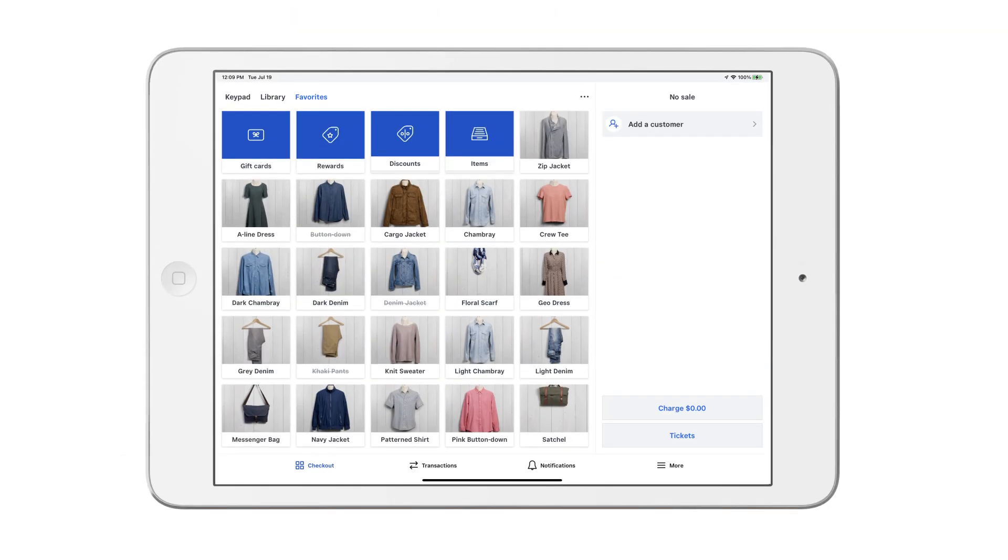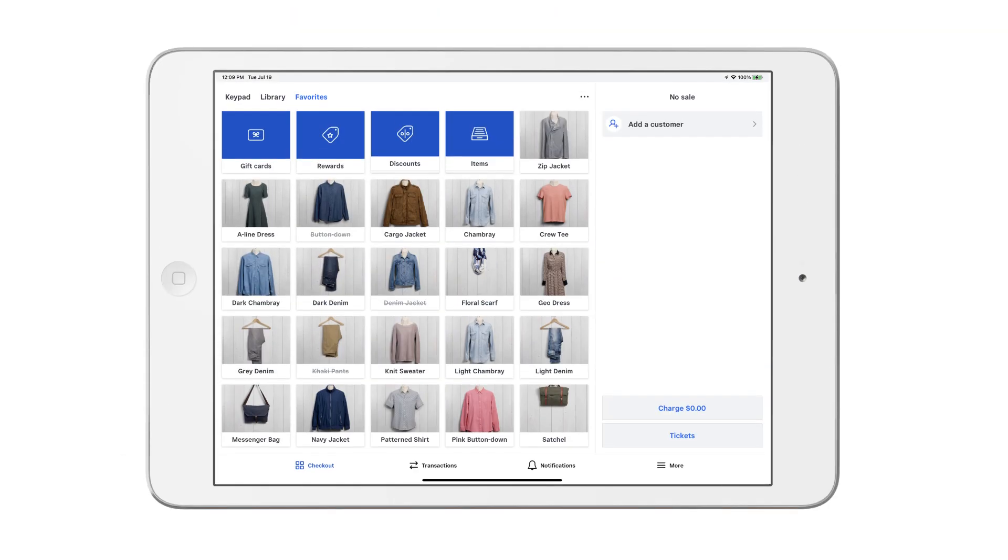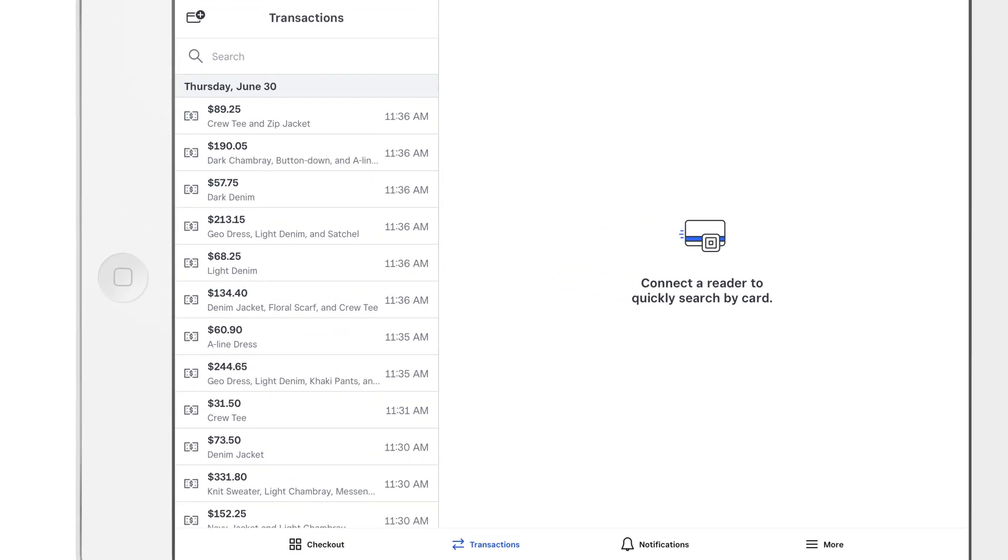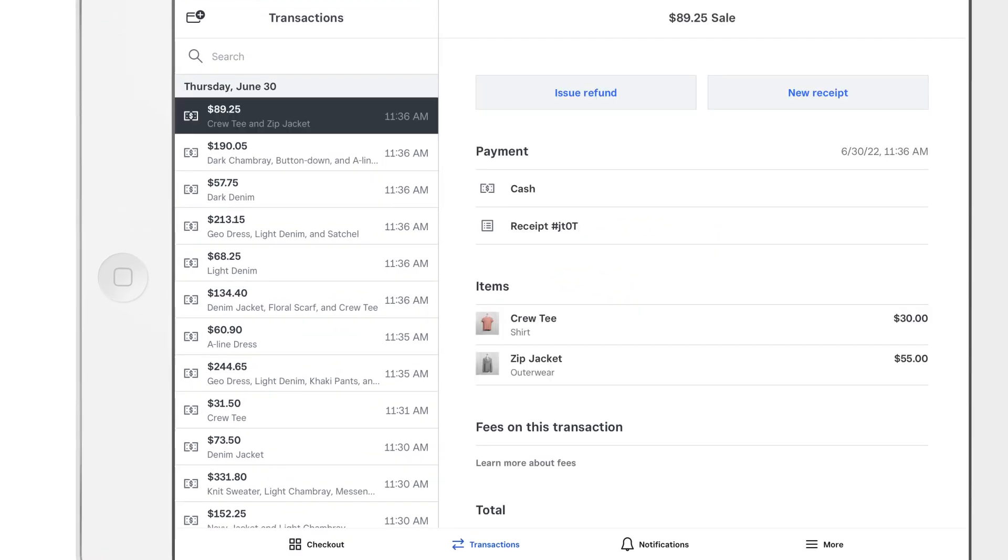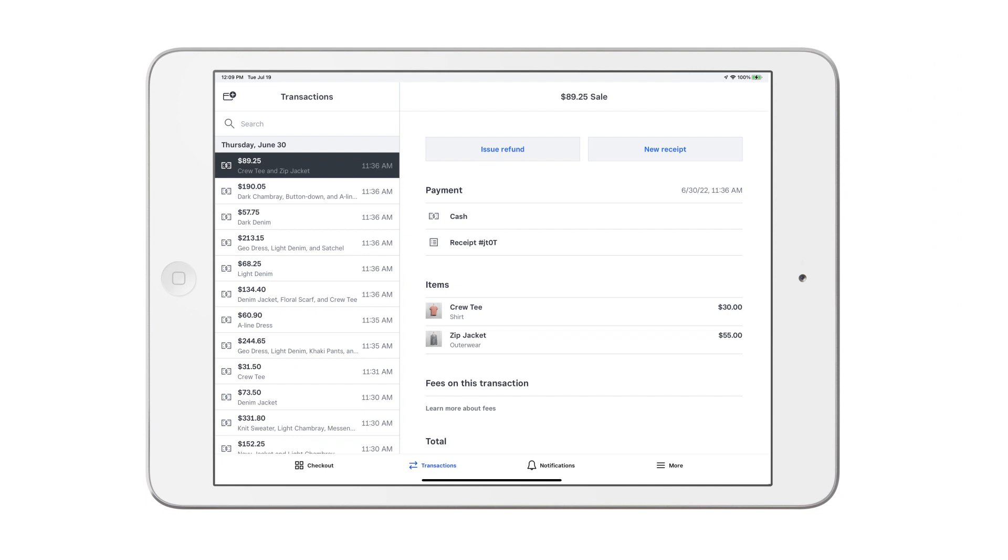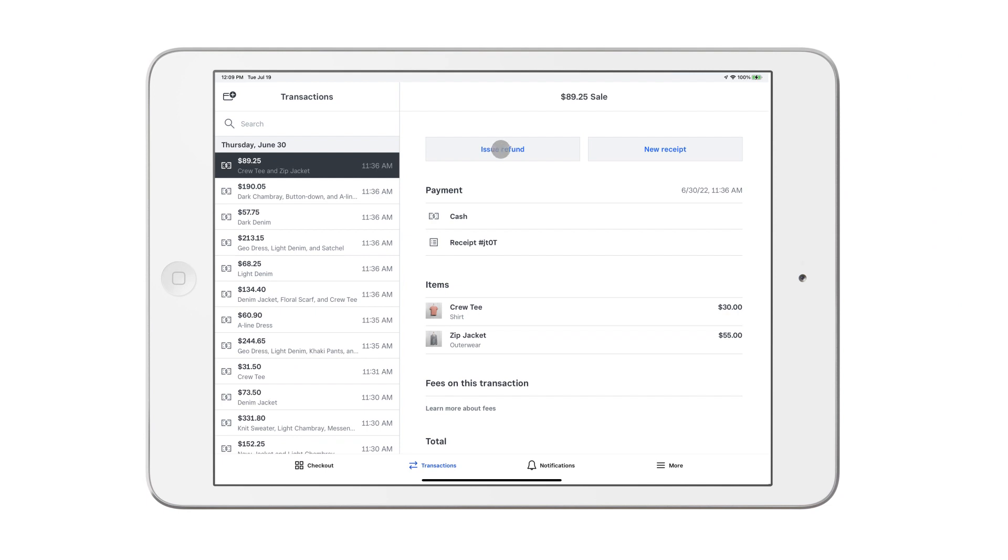To issue a refund from the app, tap transactions, search the transaction history to locate the original payment, tap issue refund. Tap select all items to refund the entire sale, or select specific items you'd like to refund.